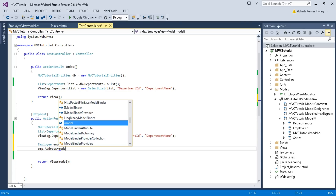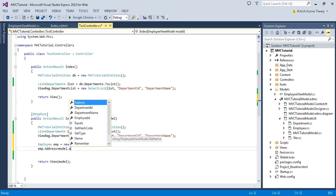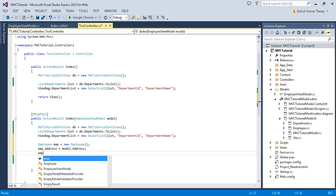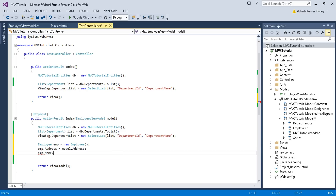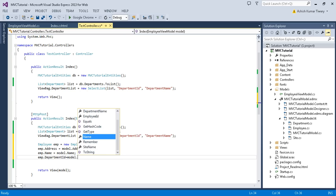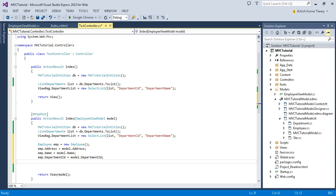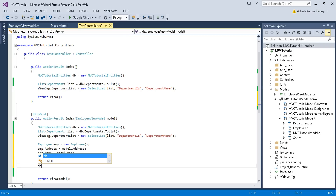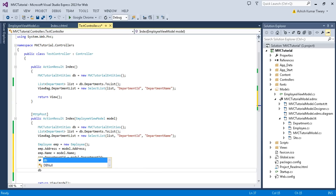I'll assign all the properties from the model: emp.Address equals model.Address, emp.Name equals model.Name, emp.DepartmentId equals model.DepartmentId. I've already created the DB context, so I'll call db.Employees.Add(emp) and then db.SaveChanges().